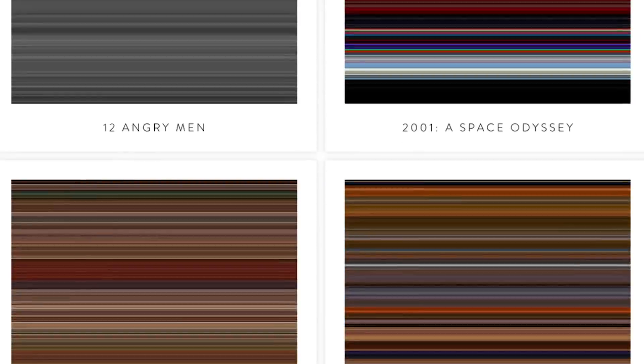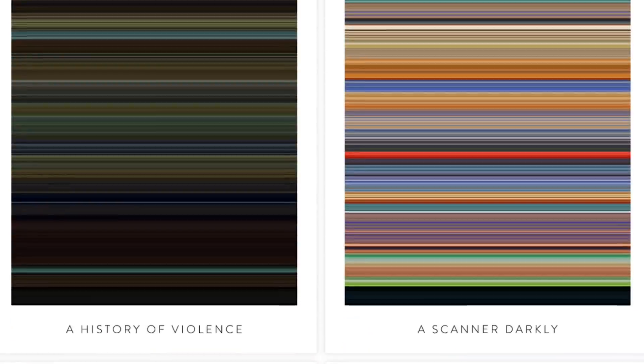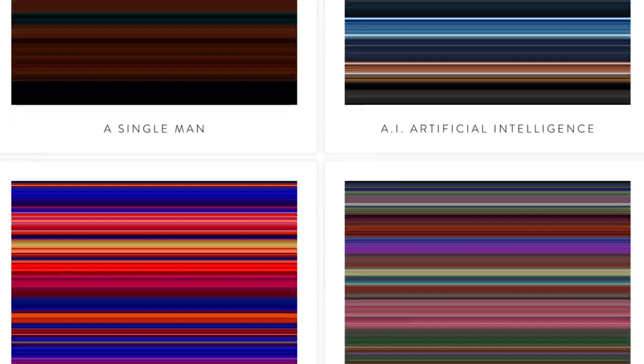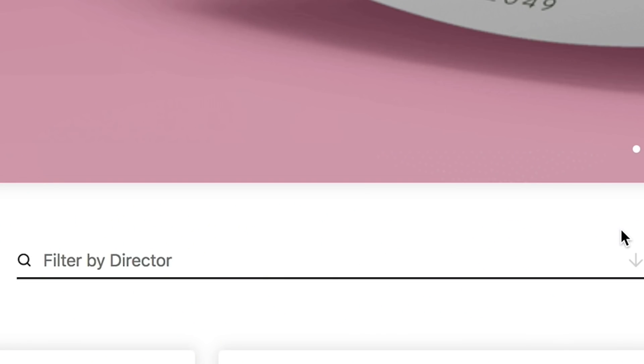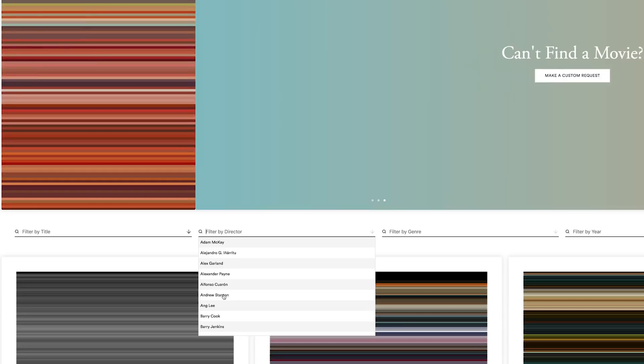This site is super cool for those of you interested in cinematography and color in movies. What it does is it calculates the average color per frame of a film and stacks them from top to bottom. This way you are able to see how color changes throughout a movie. You can search by director, title, genre, and year.